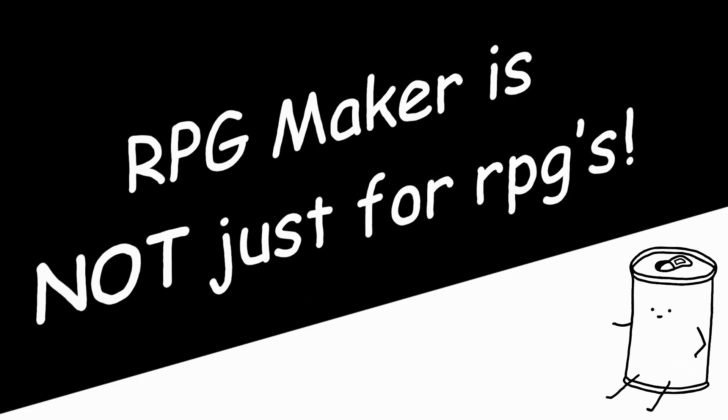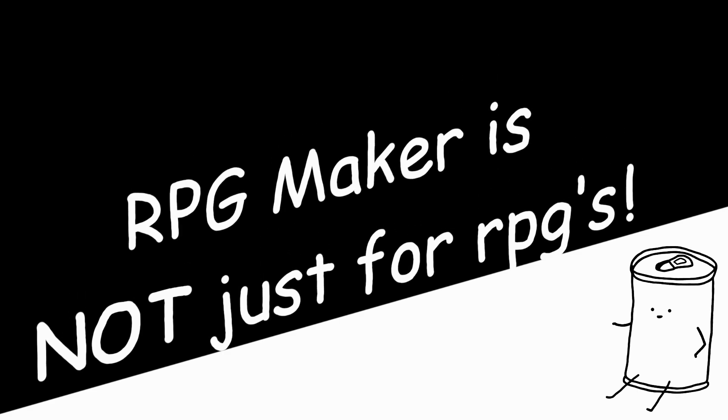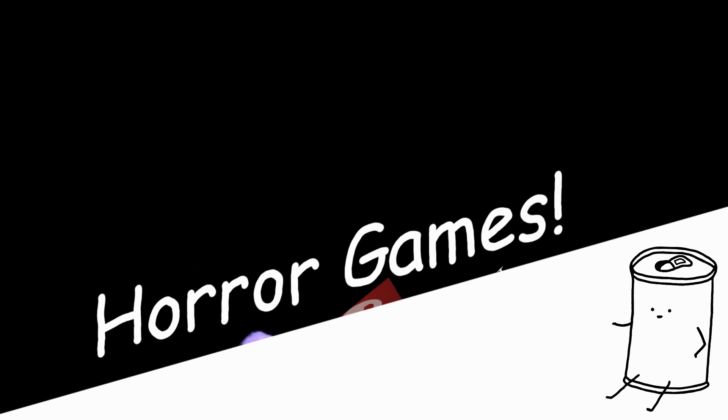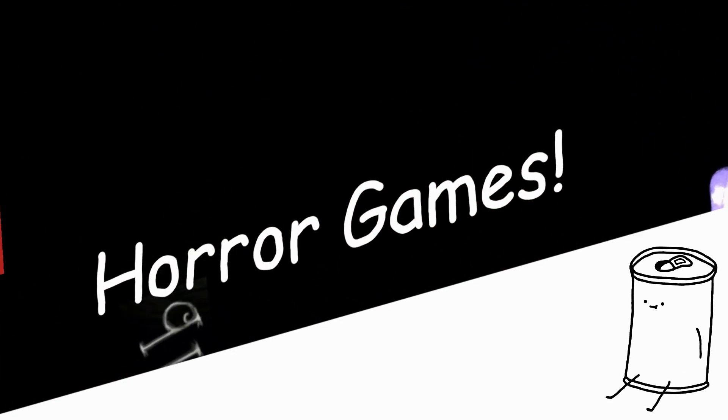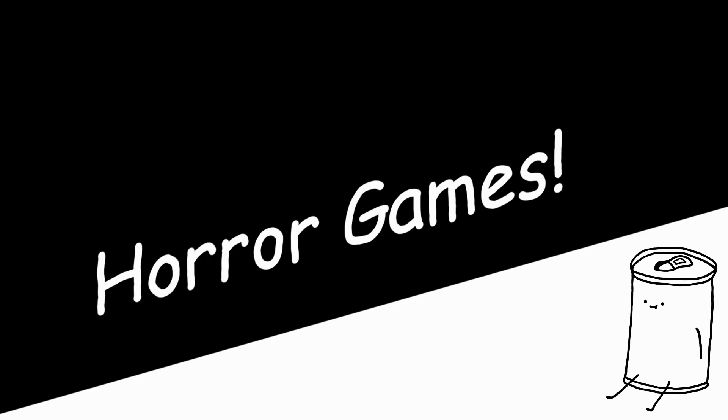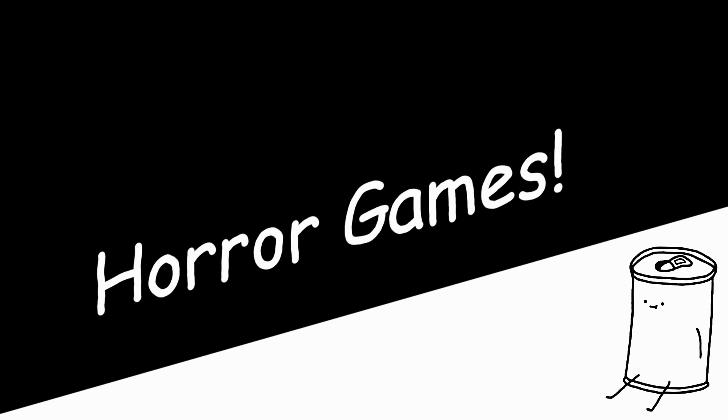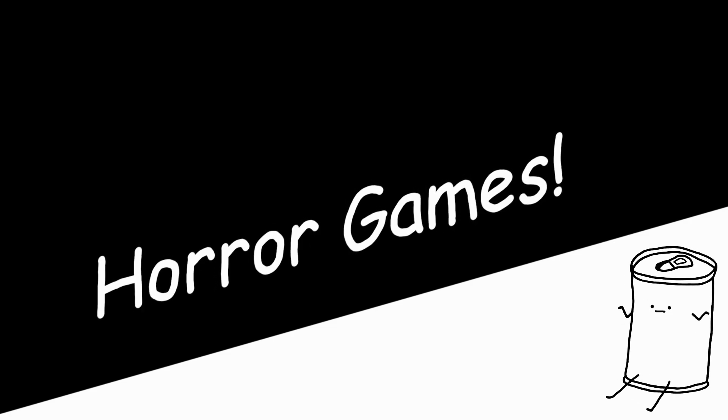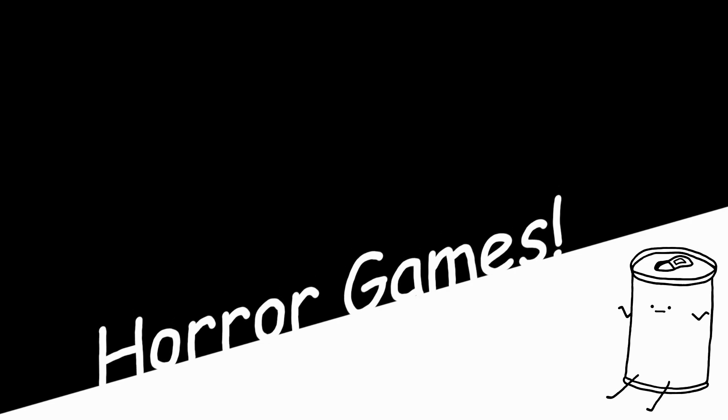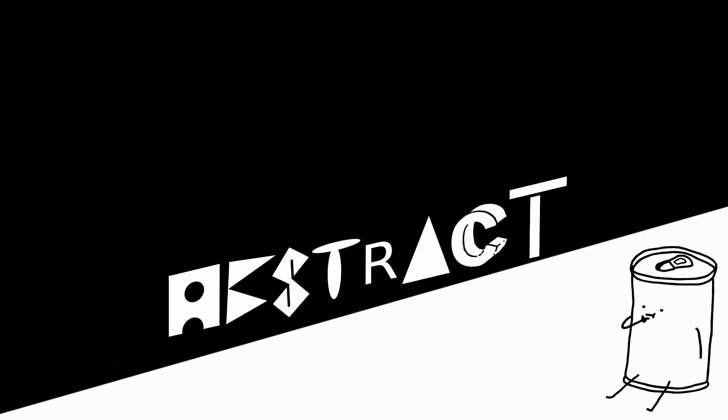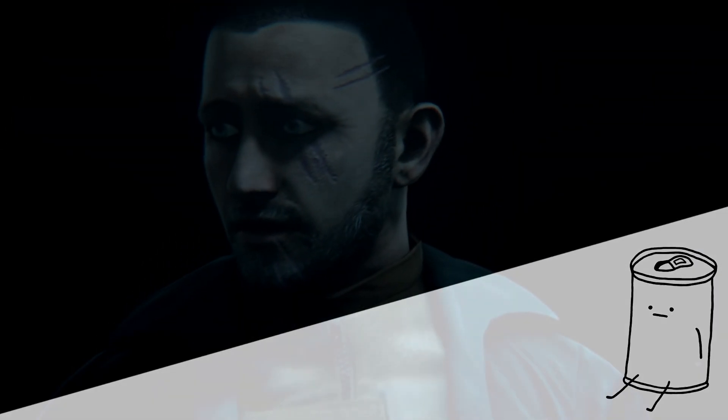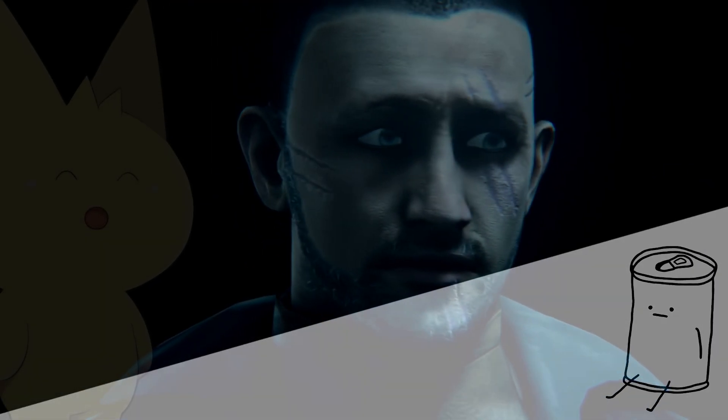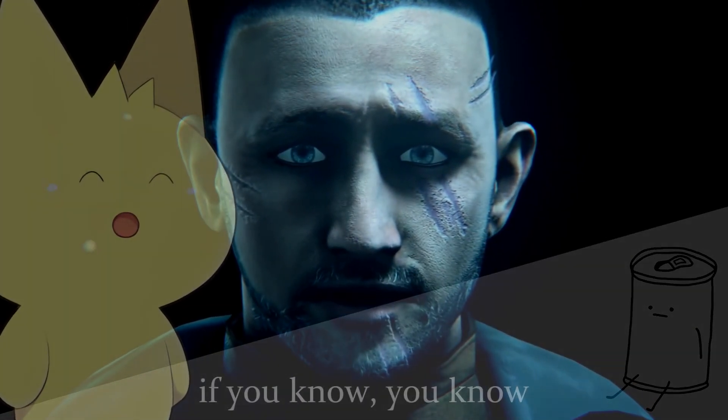In fact, RPG Maker is often known for its many horror games, and if not horror, then at the very least really dark in some way. Really, a lot of RPG Maker games are just weird. Some of them are abstract and surreal, but then others are just... Anyway,